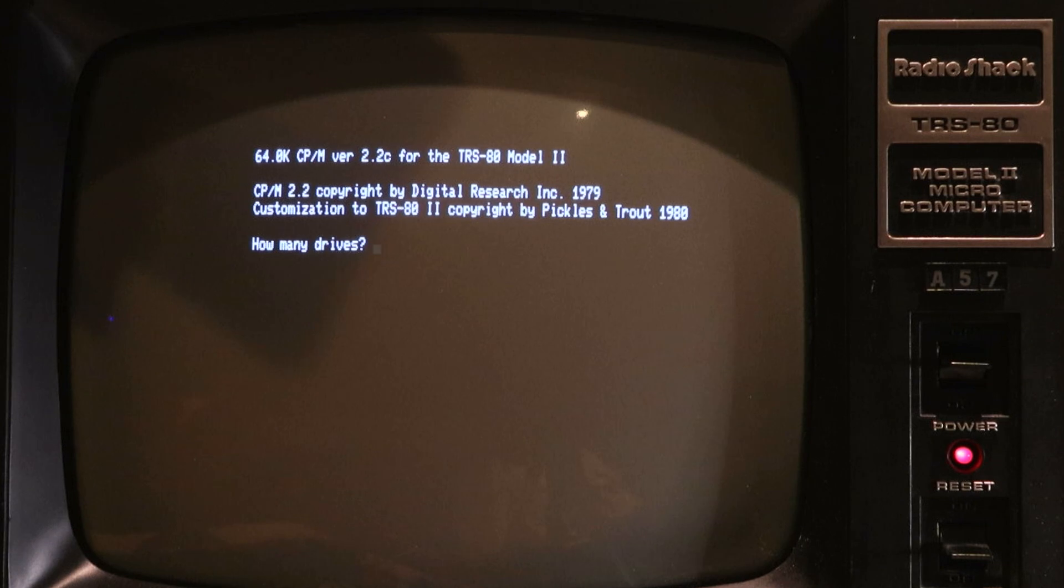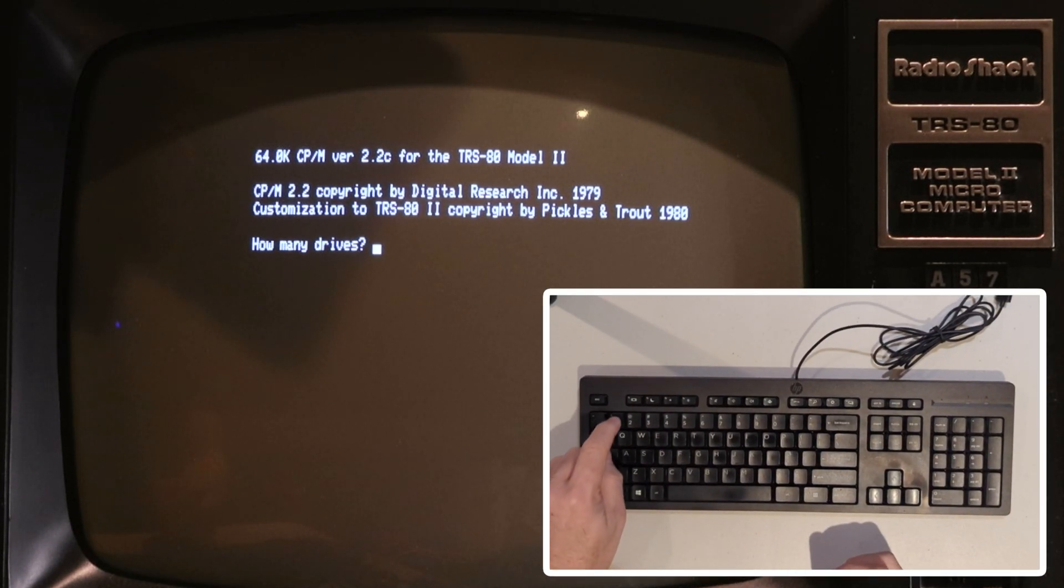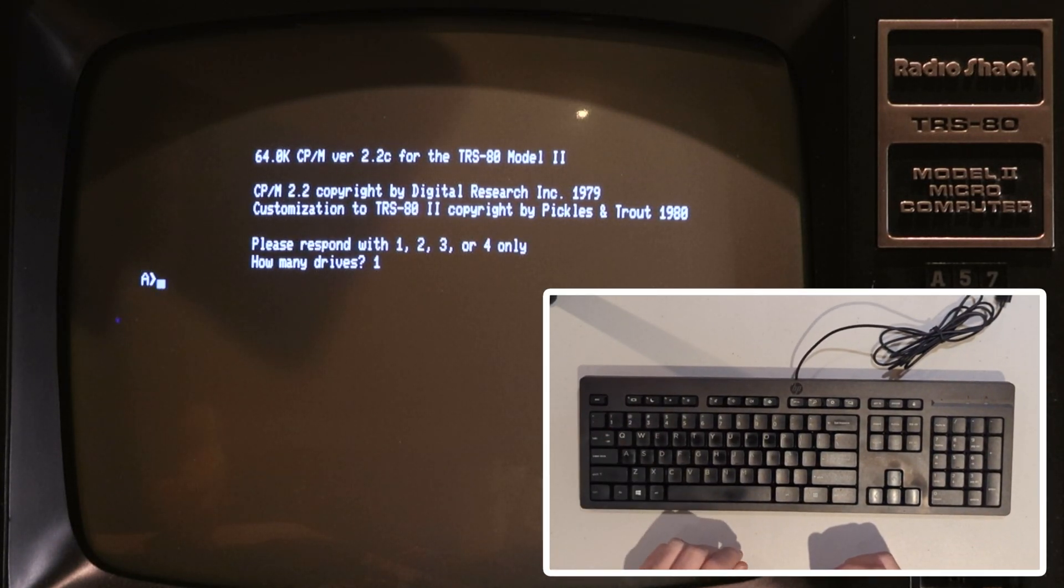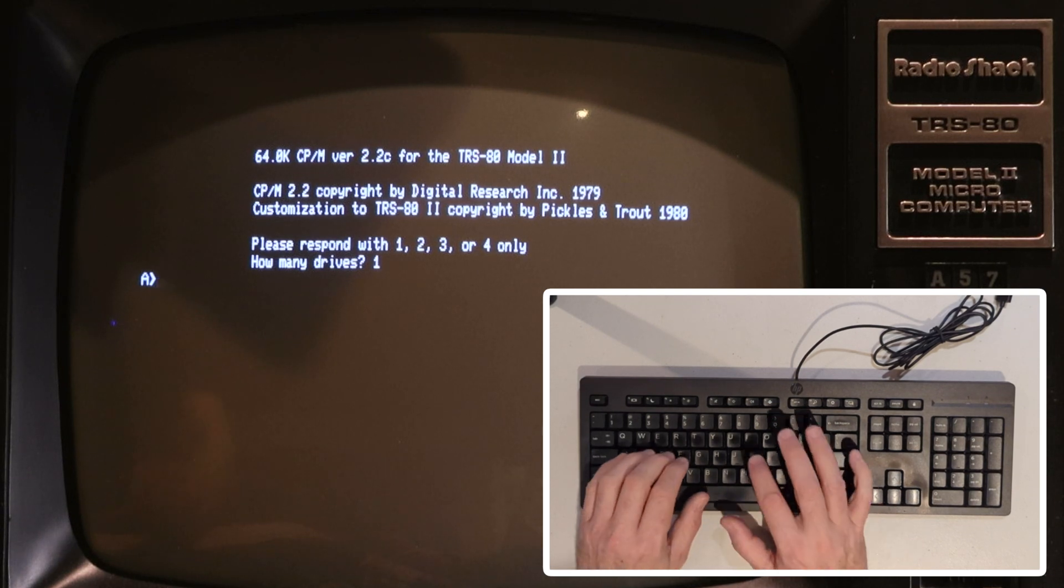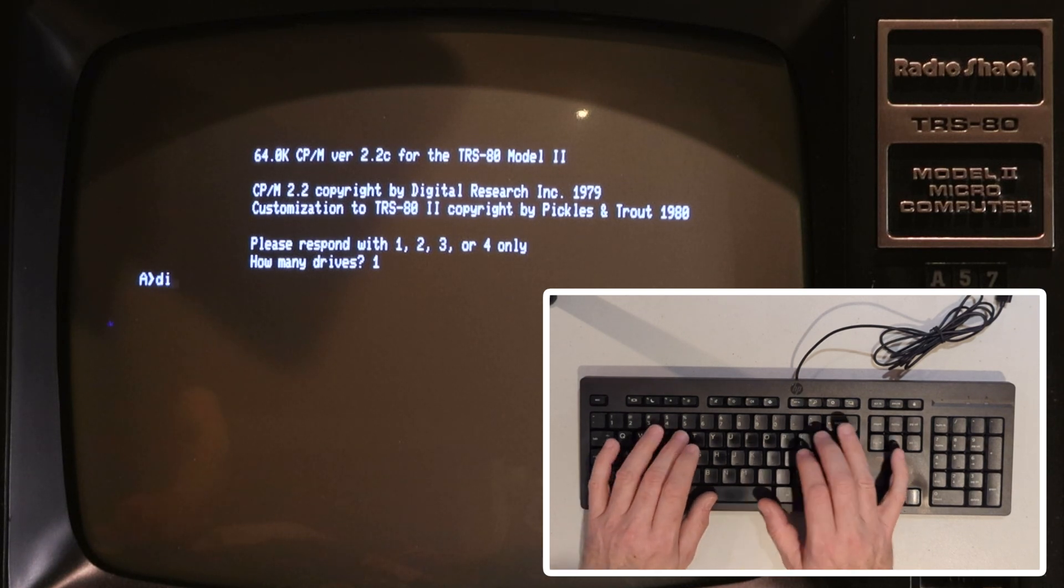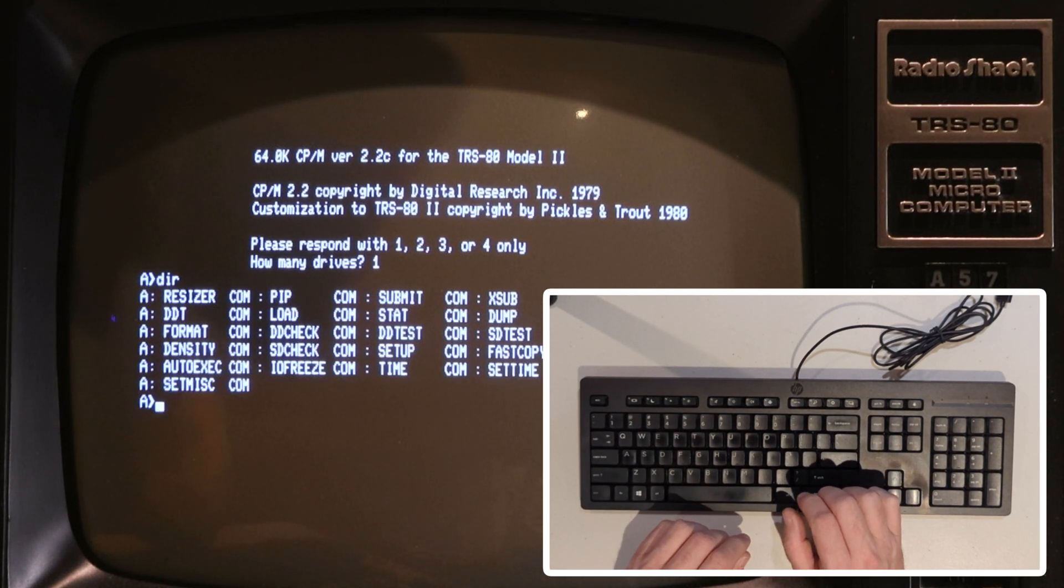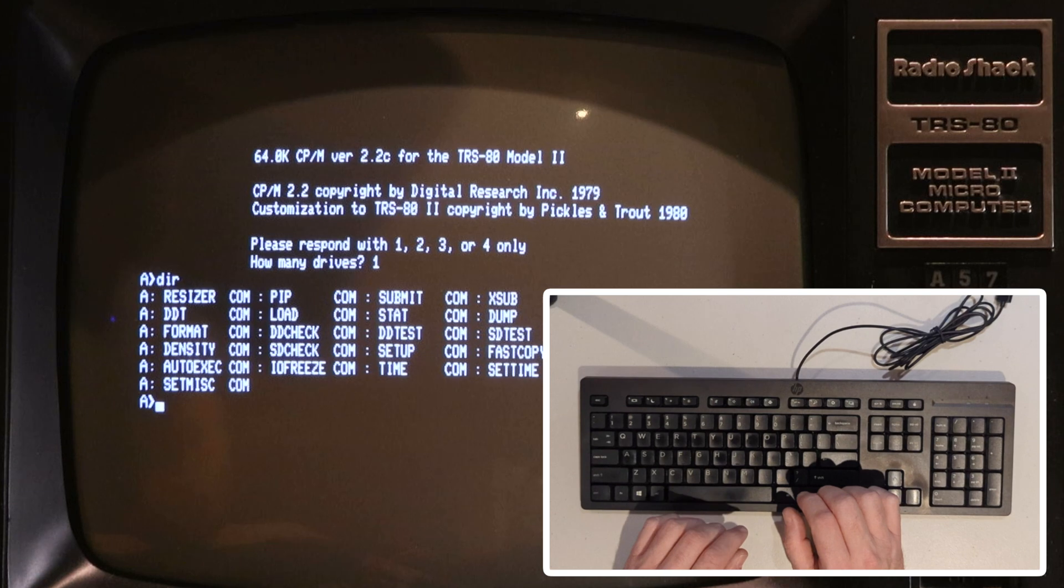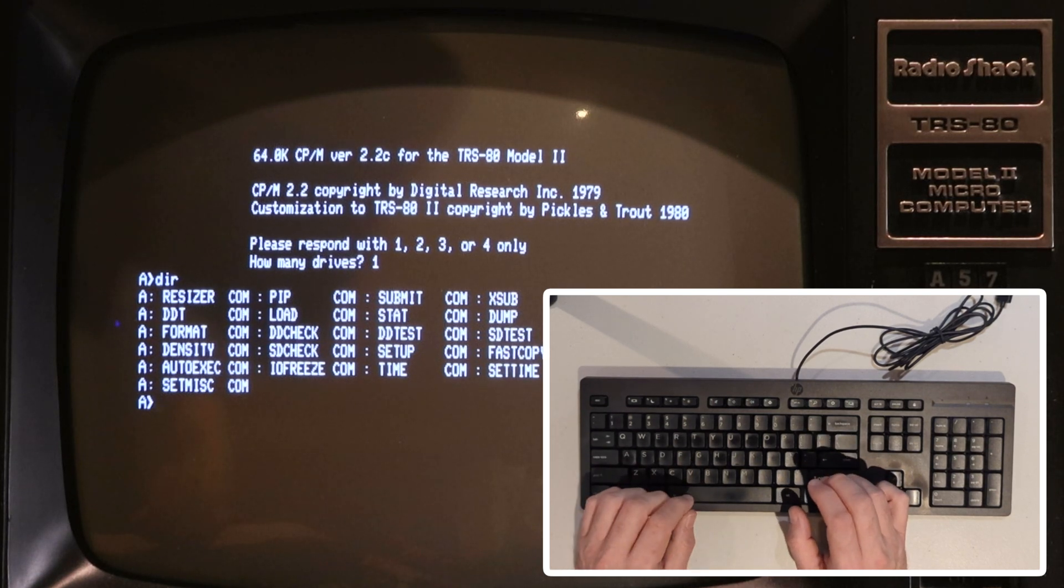Alright, so it booted up. Here's the very first test, literally the number one key. And that went through okay, so far so good. Could have been a coincidence. And it looks like we are okay.